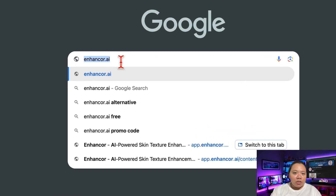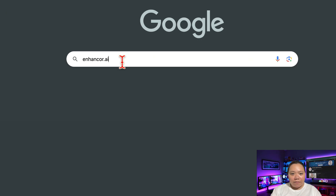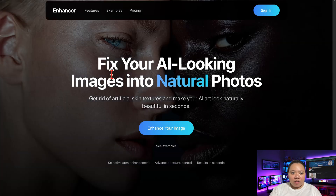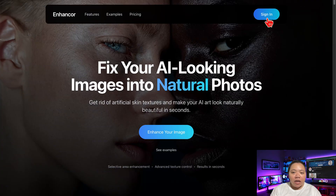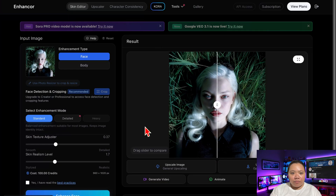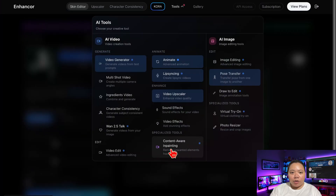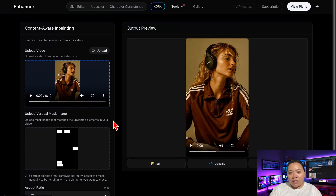The first thing you'll need to do is head over to Enhancer AI. It's an online platform that uses advanced vision models to clean, upscale, and restore videos automatically. Once you're there, go to the Tools tab and select Watermark Removal.